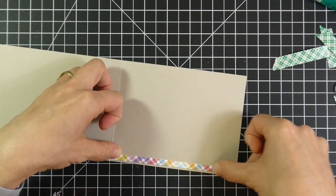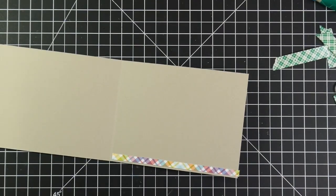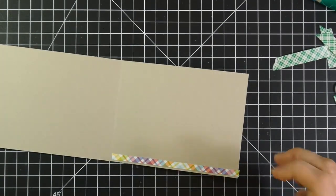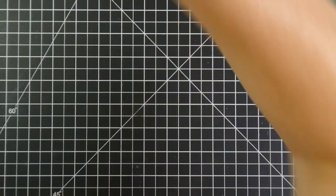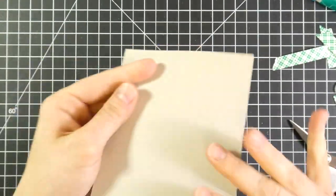So I will add that with some tape runner. I will trim off the excess. And that's going to finish off my card.